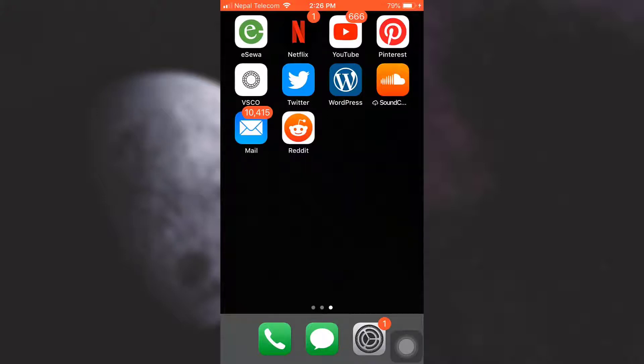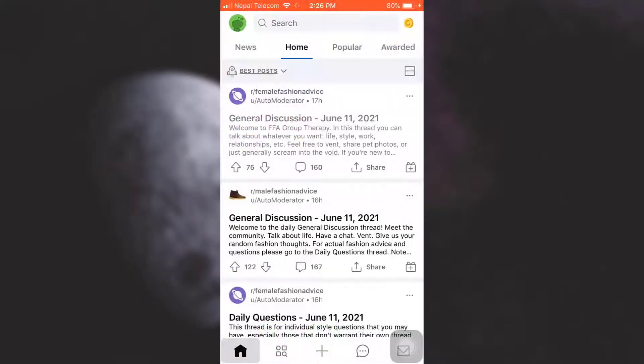Hi guys, welcome back to my channel. In today's video I'm going to show you how to view your history on the Reddit app. First of all, make sure that you're connected to a good Wi-Fi connection and then go to your Reddit app. As you land on your home page,